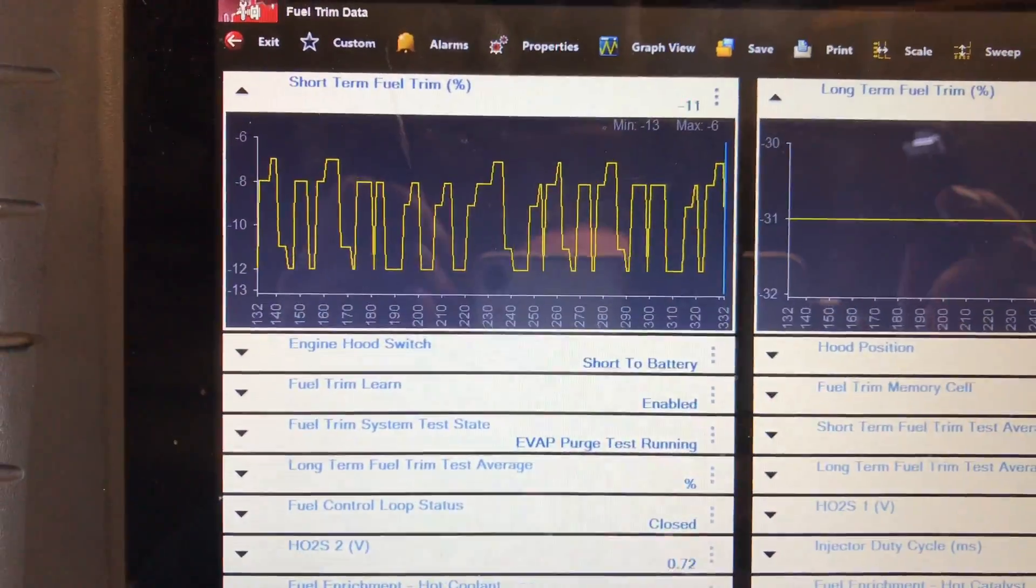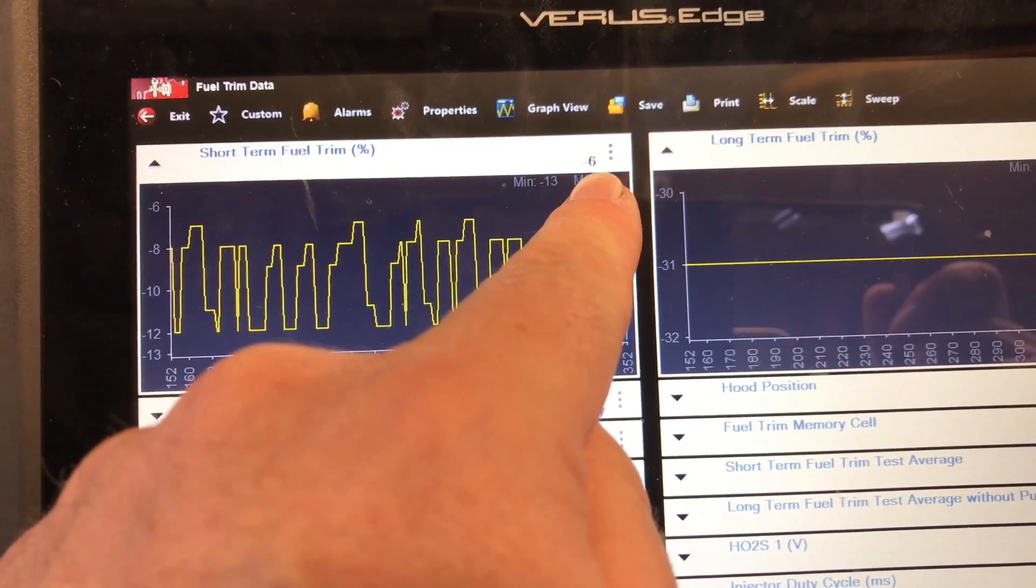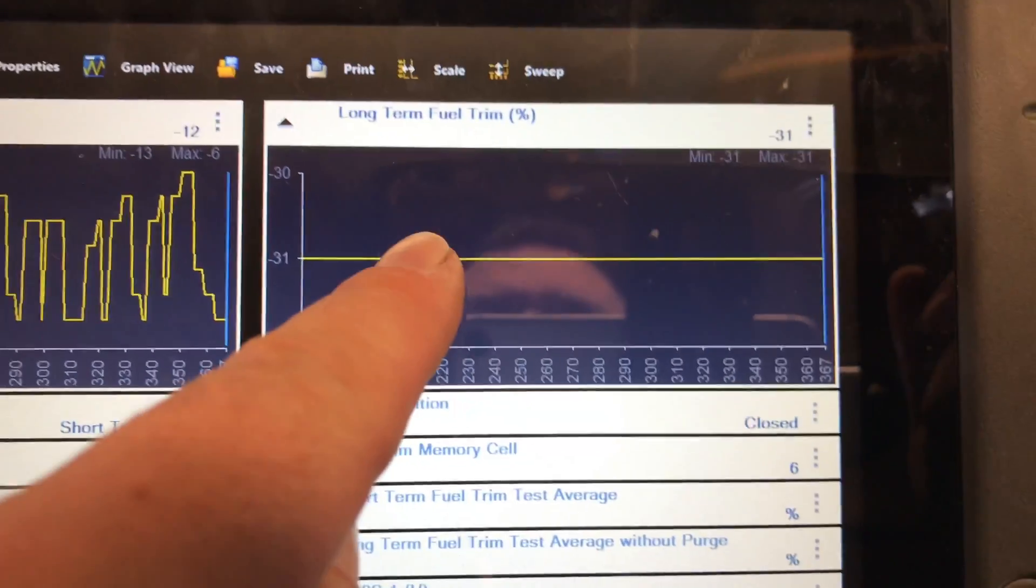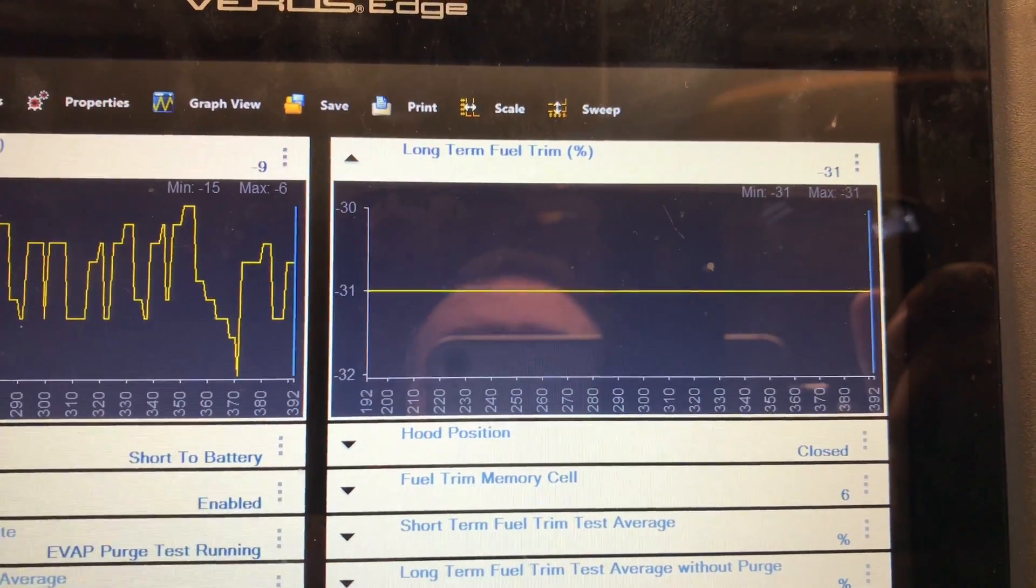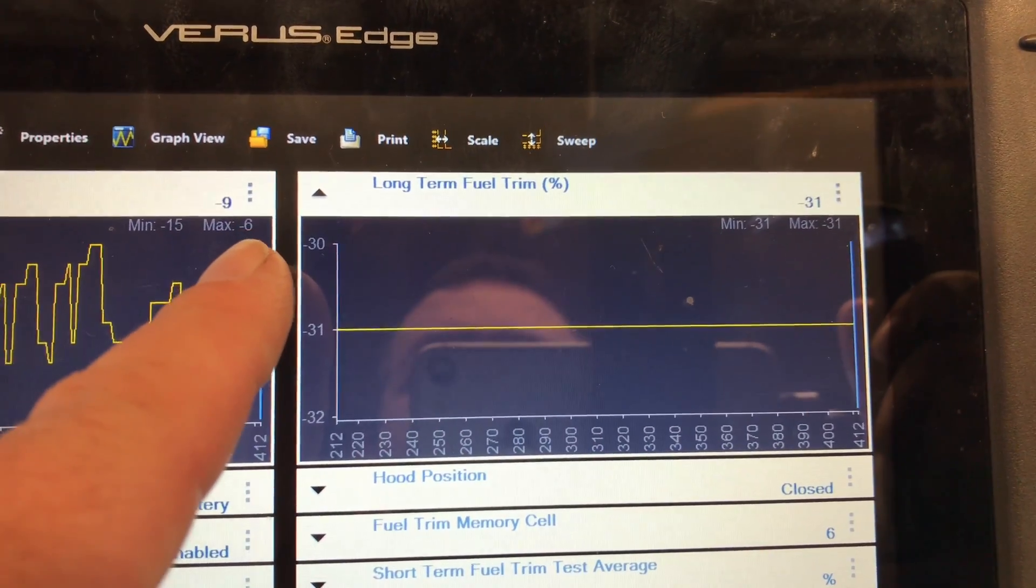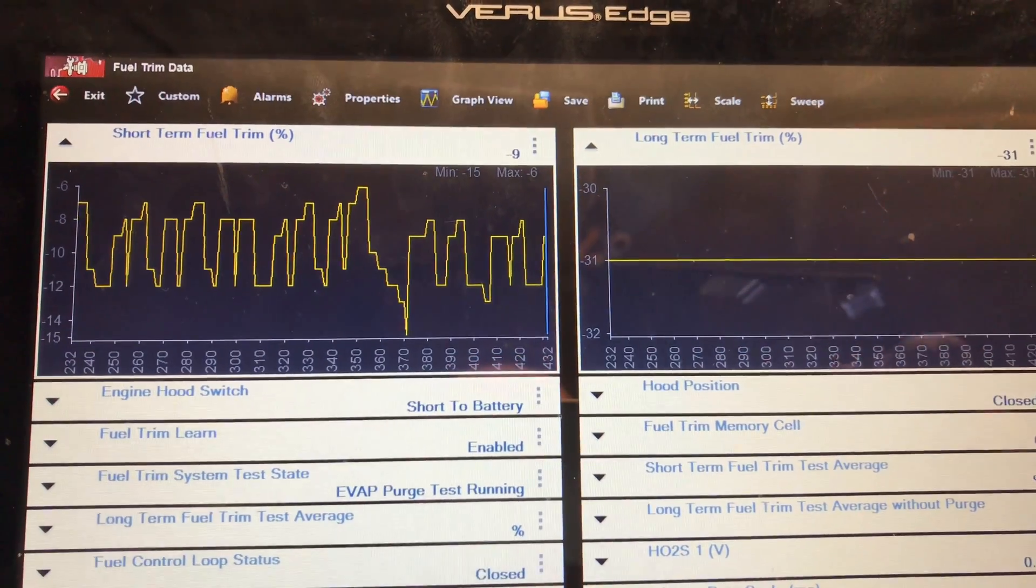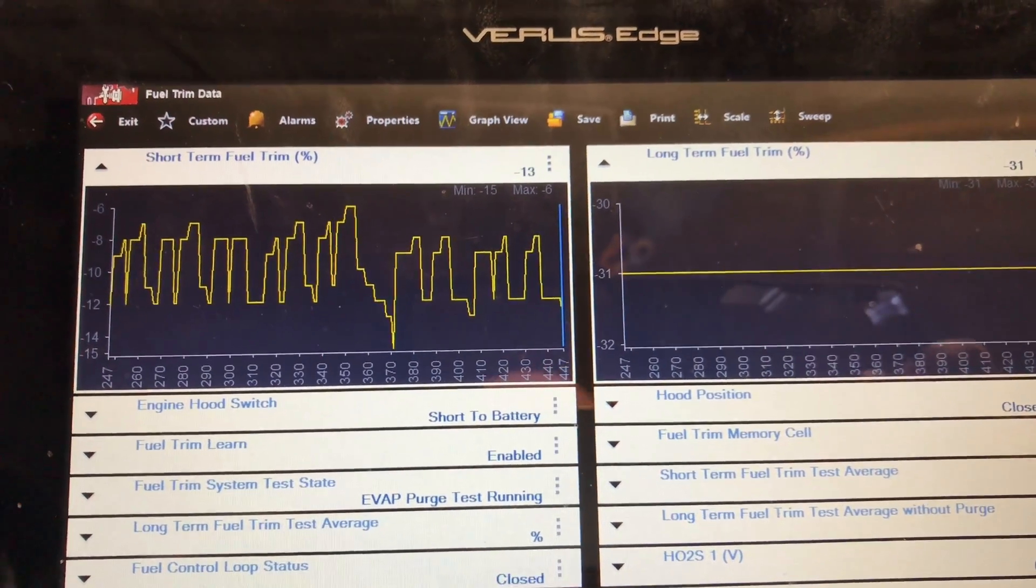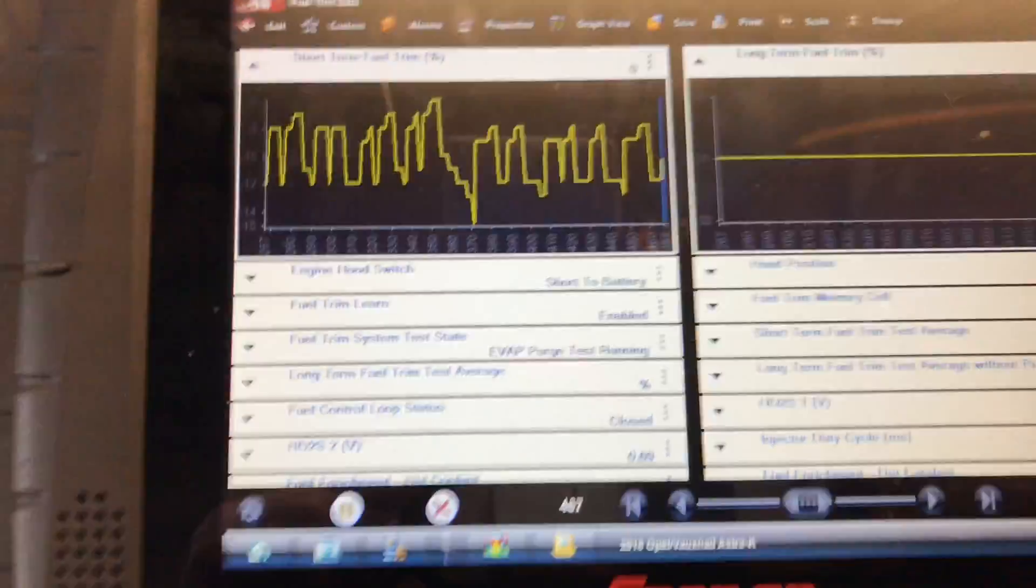So I managed to drill down and get the data. You can see our short term is okay, it's at minus six, minus ten, but our long term is pegged at minus 31. So if you take long term plus short term, we're at minus 40. So what we're going to do is just with this running, is disconnect the MAF sensor and see if we can bring our fueling trims back in. So I'll show you that.